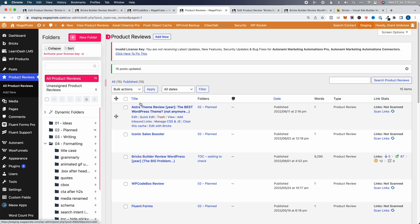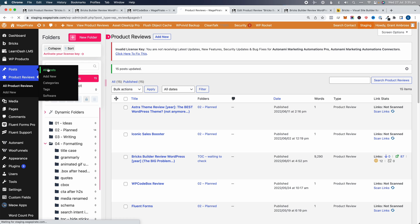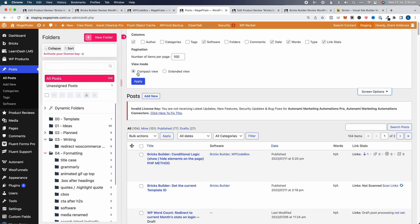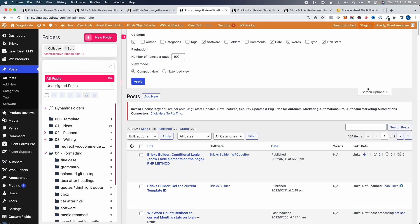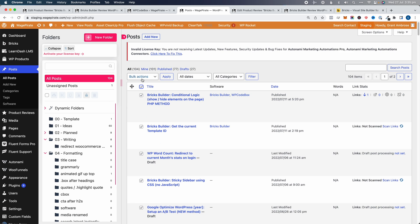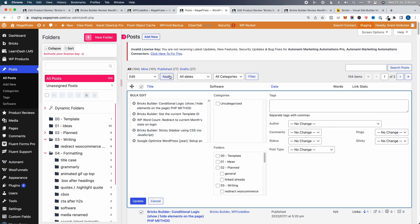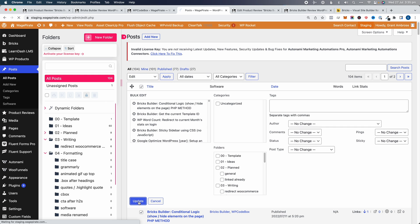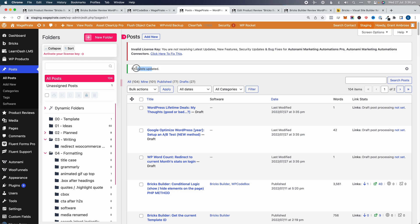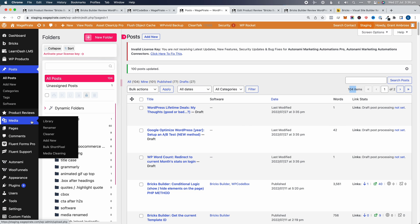That's all done — they should all be updated now. Then do the same for Posts. You can increase the number displayed per page up here if needed. Select all, go to Edit → Apply → Update. Then go into Pages and bulk update those there too. Basically all your content will then have run through the plugin and had nofollow added.